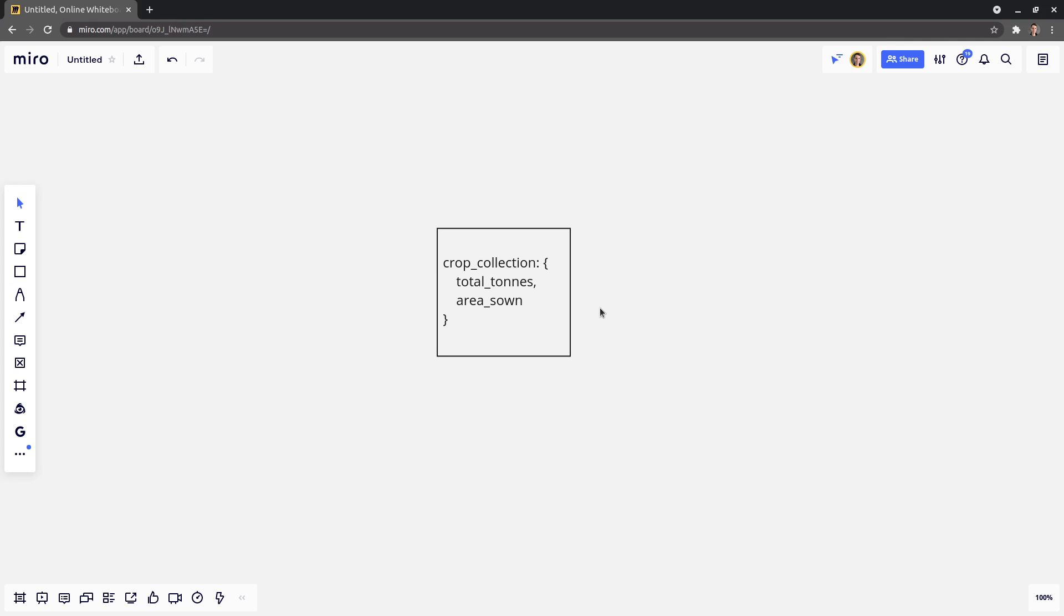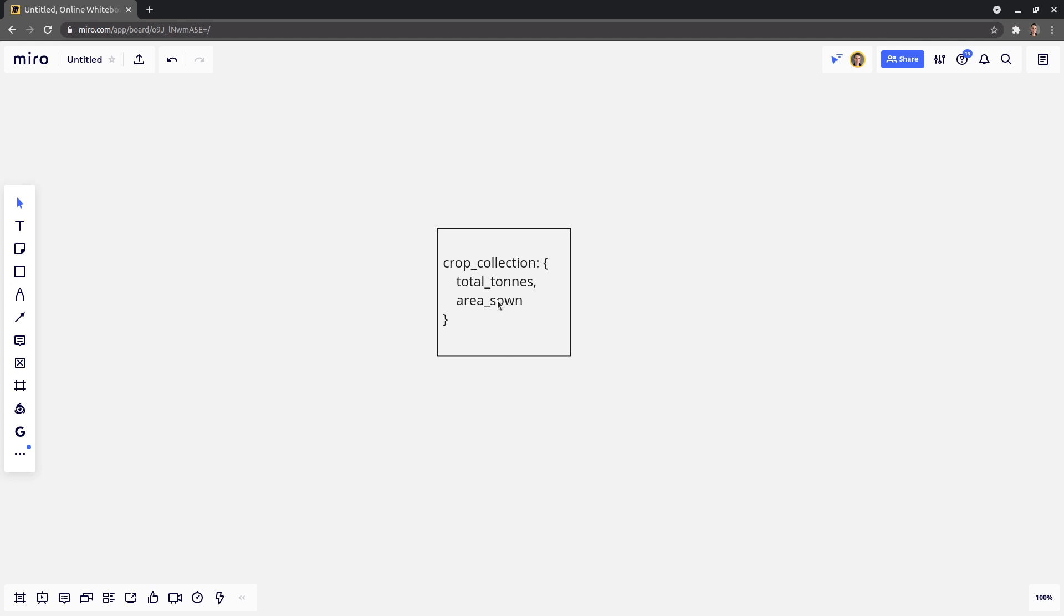So imagine this: at my work we have the concept of a crop collection. And these are just a couple of fields. We've got, for example, total tons, area sown, but there's a lot of them.